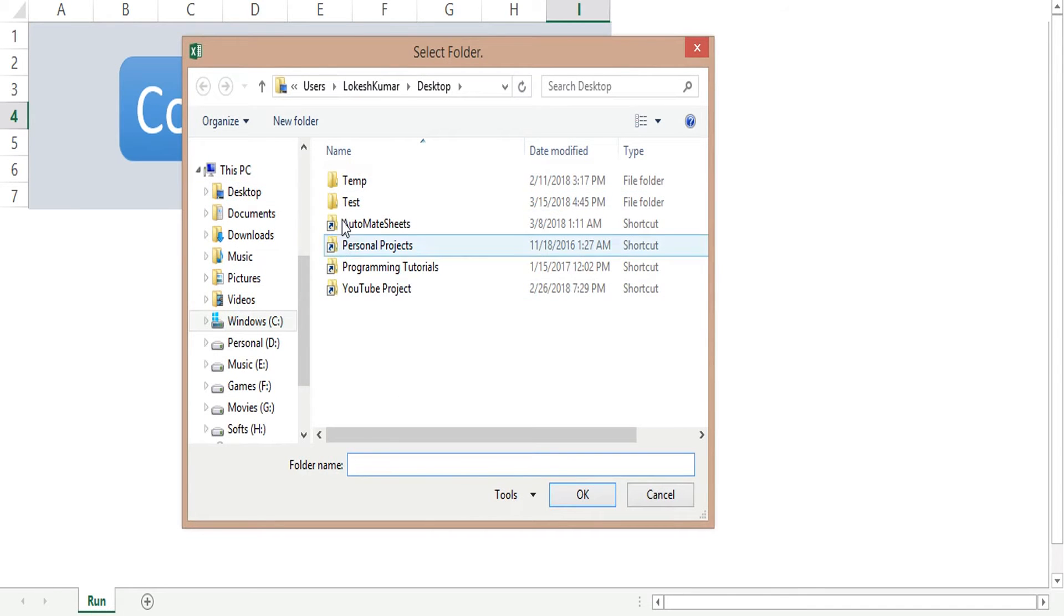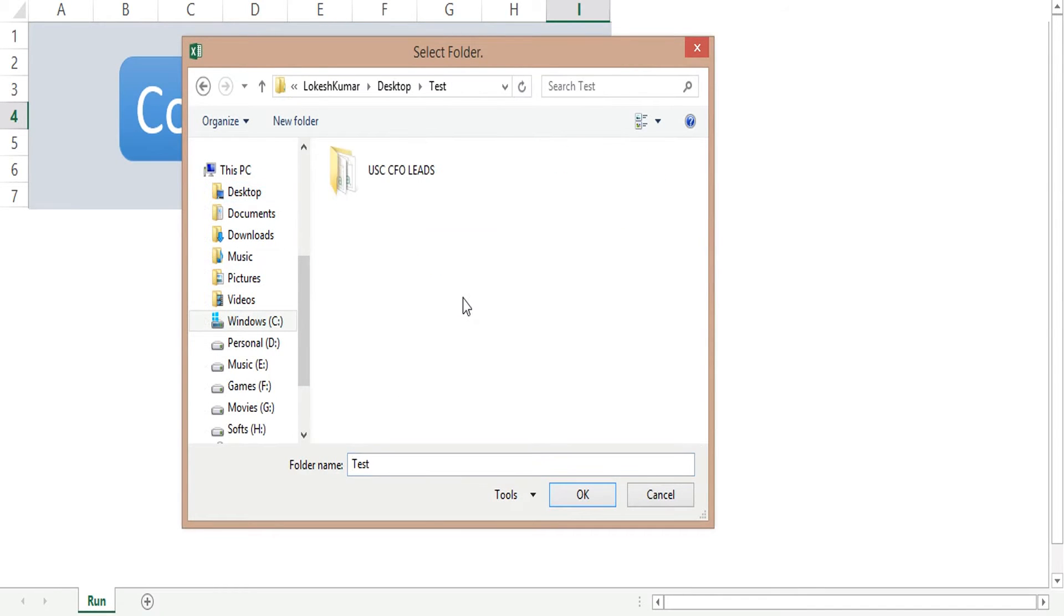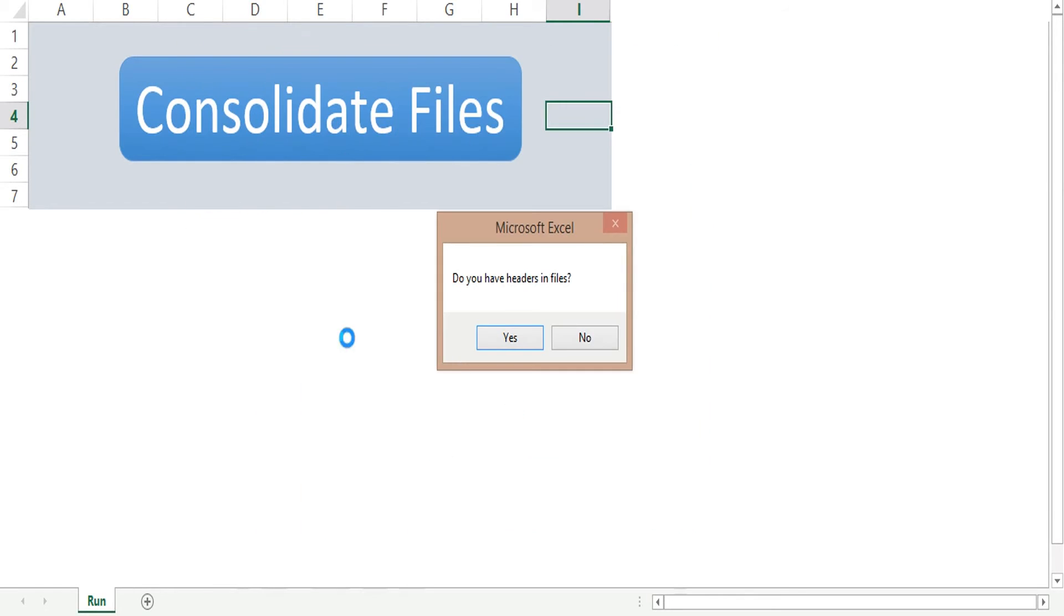Again, I'm going to click the button and now I'm going to select my folder. This is inside the test folder and this is my folder. So I just click over it and press the OK button. Once you press the OK button, you will get another message box.